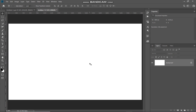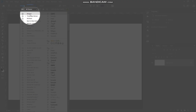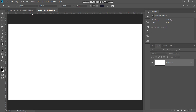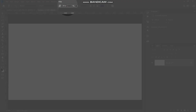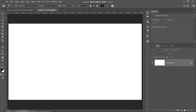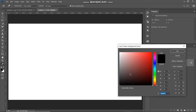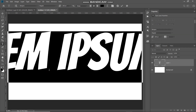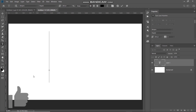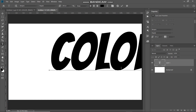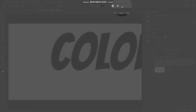Once your document is ready, the next thing we need to do is type in our text. Select the Horizontal Type Tool and choose any font of your choice — the download link for the font I'm using is in the description below. Set an appropriate size; I'm setting it to 350 point. Click on the foreground color and set any color — I'm setting it to black for now — then click OK and type in your text. Click the checkmark icon to place it.